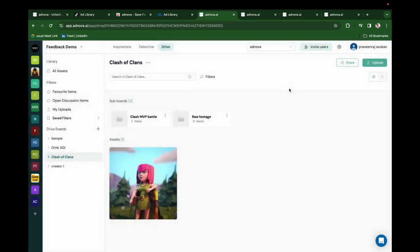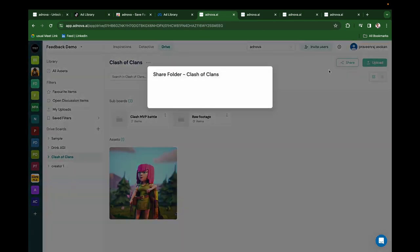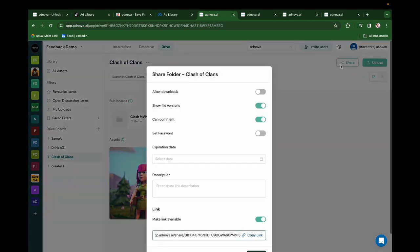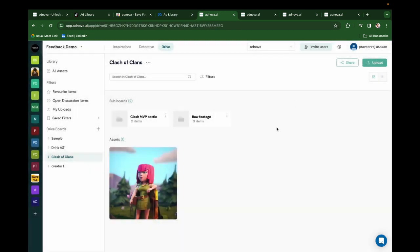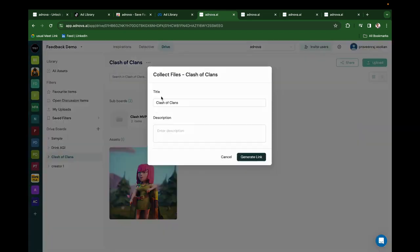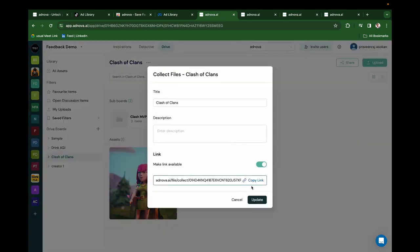Create share links easily for a complete board by clicking on this share button. Let's say you want to collect raw footage from the creators. Create a collect file link and send it to the creator.